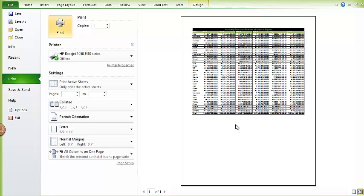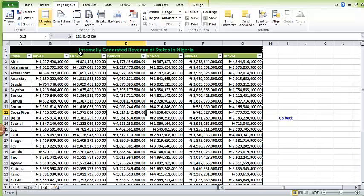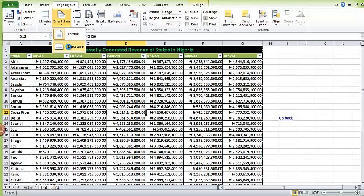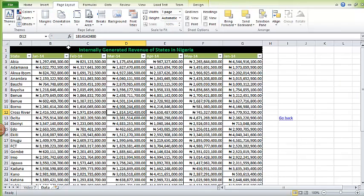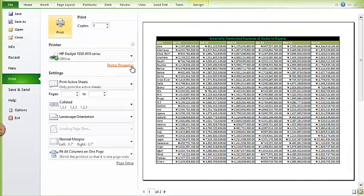But I'll prefer this to have been in a landscape not a portrait format. So I'll come here, come to orientation, choose landscape, and do print preview again.